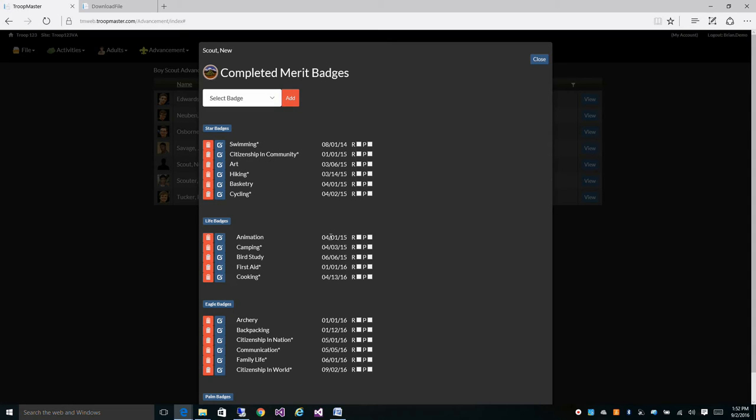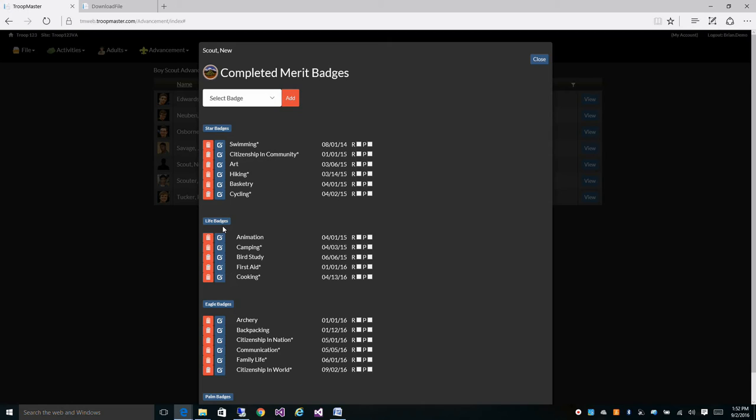You will also notice that he has earned cycling, hiking, and swimming all under the star rank. This is also perfectly acceptable as the rules state that he may earn any of the Eagle badges towards star and life and it isn't until he reaches Eagle that the either/or rules come into play.